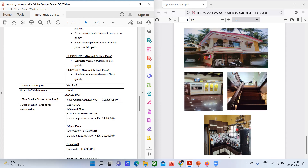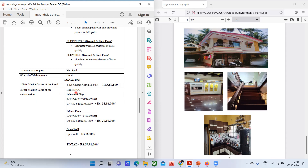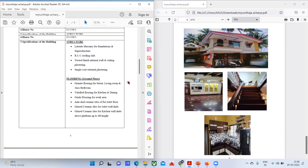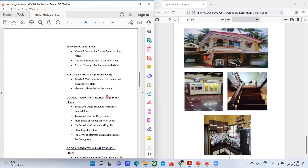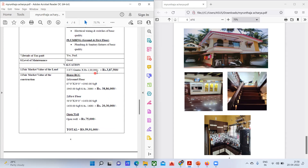Coming to the valuation — fair market value of the land: the total area is 3.875 guntha, obtained from the survey number records. For one guntha the market rate is one lakh rupees, so 3.875 × ₹1,00,000 gives ₹3,87,500. If the rate in your area is two lakh rupees per guntha, you multiply by that instead.